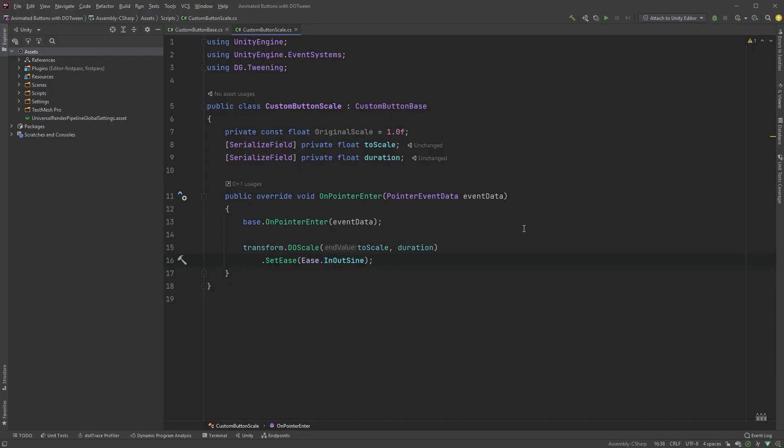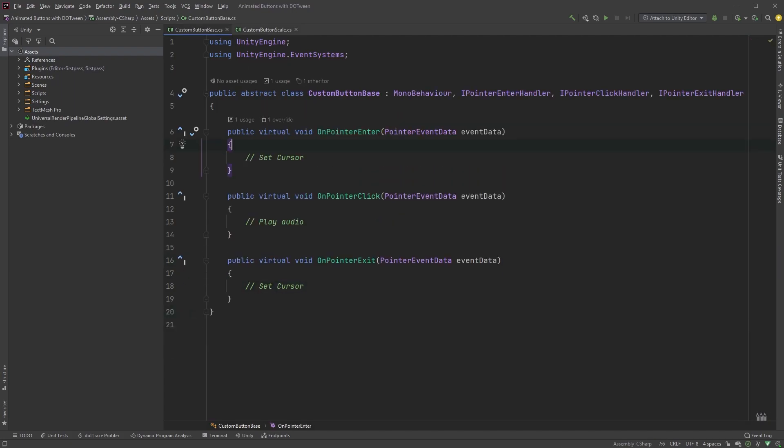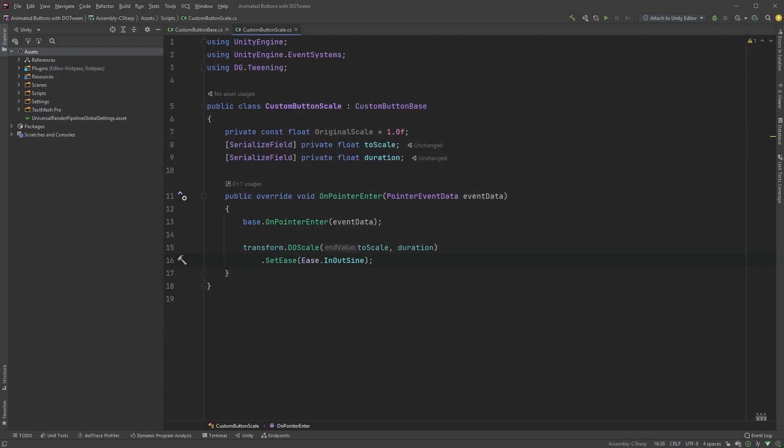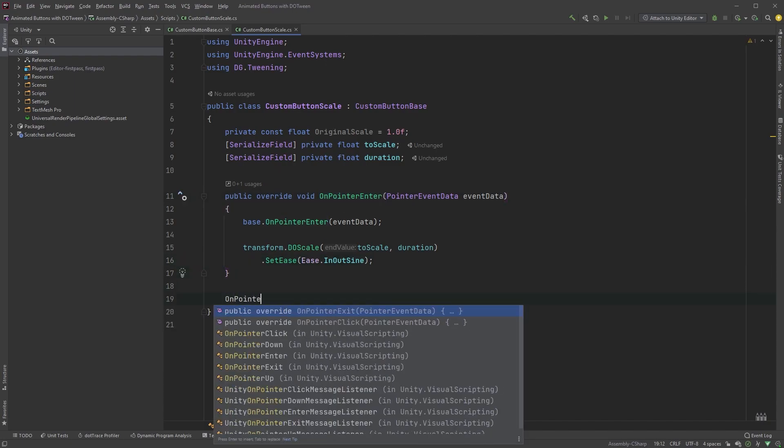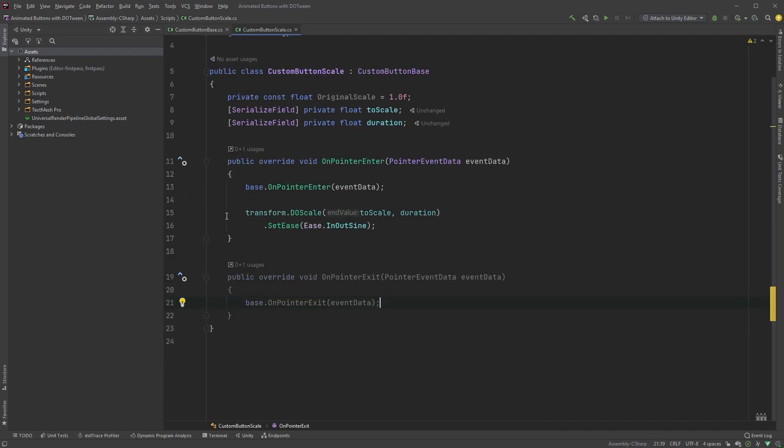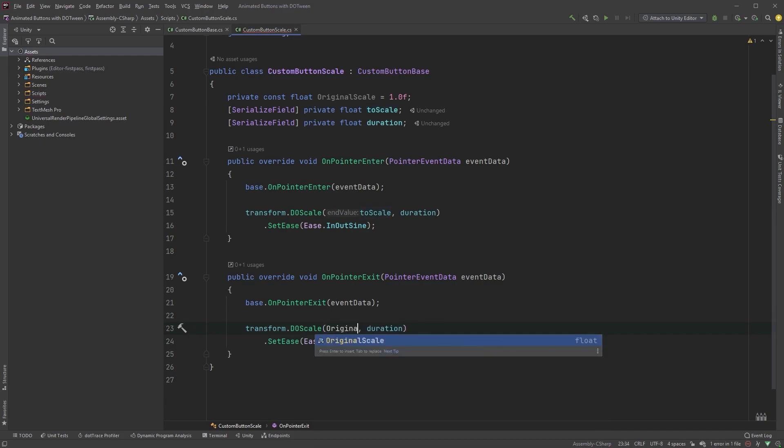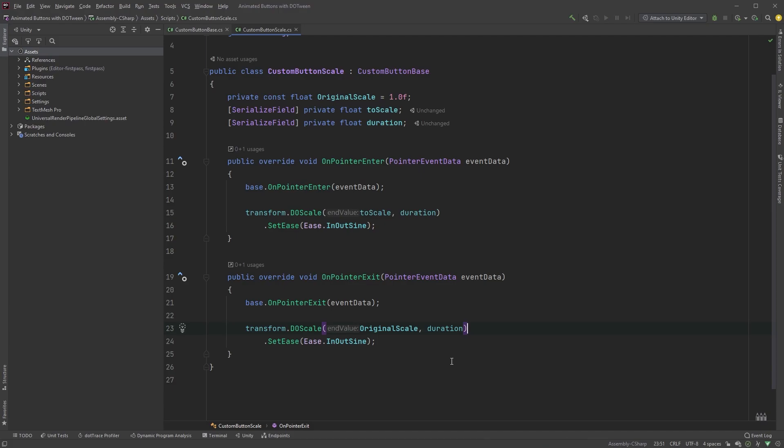Open up the scale script again and let's have a look at our scaling here. You can also remove the debug.log now, since we know that it's working. Now, add an onPointerExit method as we did up here. You can just copy this DoScale method and paste it in the onPointerExit method, but change the end value here to OriginalScale. Save your script and jump back into Unity.